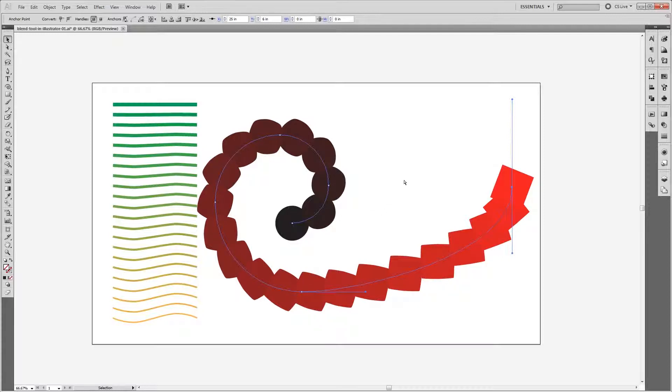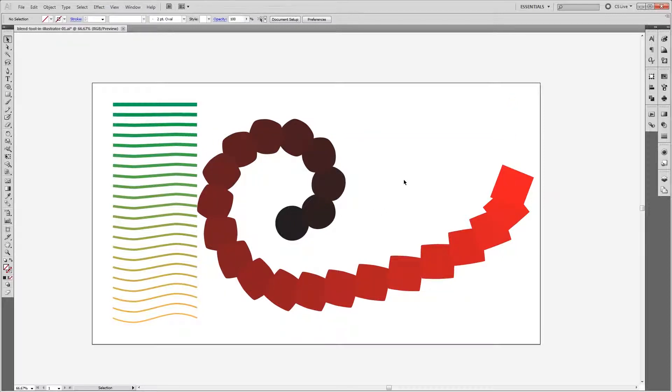Blending objects is a great way to get patterns and all kinds of other cool effects. I'm John Shaver for Photoshop Video Academy. Thanks for watching. I'll see you next time.